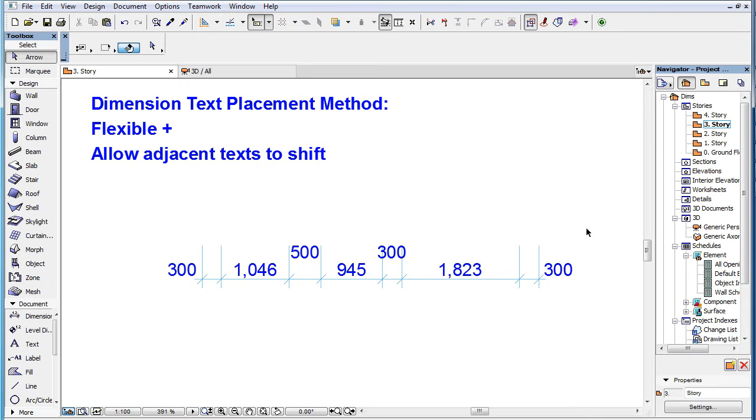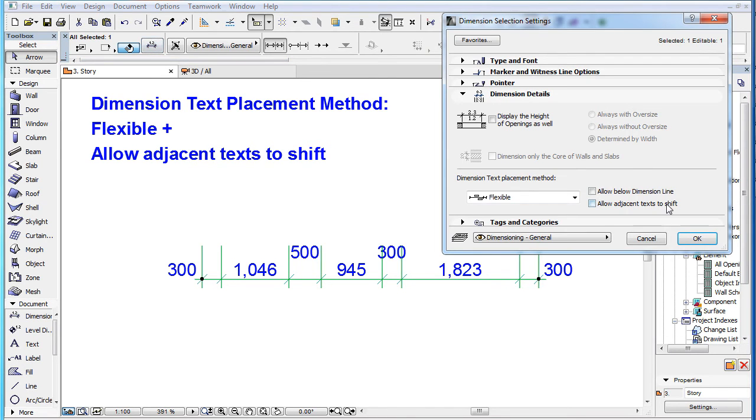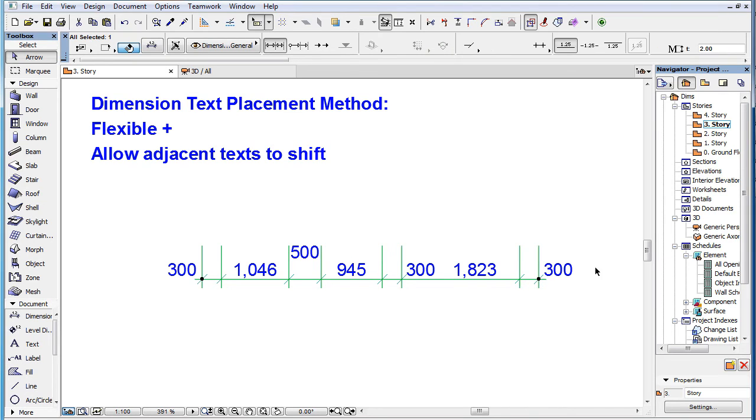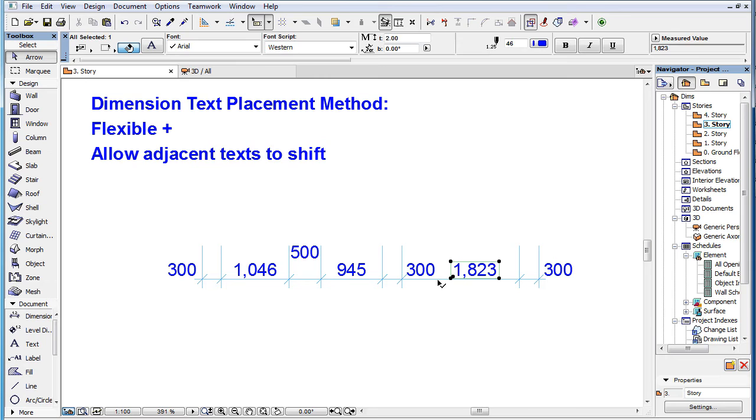The other checkbox is the Allow Adjacent Text to Shift checkbox. When it's checked, ARCHICAD will shift adjacent Dimension Texts to make room for a Dimension Text, just like the classic method does by default.